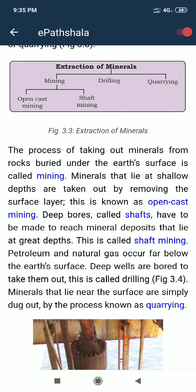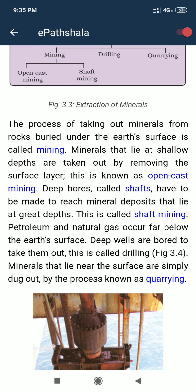In mining, the minerals can be solid, but in drilling the minerals are liquid — petroleum — or gas — natural gas. These are extracted by drilling. The third method is quarrying: minerals that lie at or very close to the surface are simply dug out. That is known as quarrying.